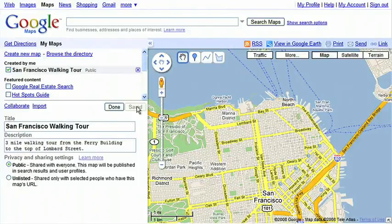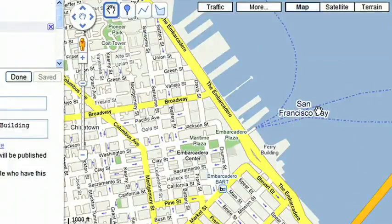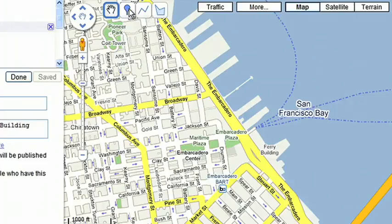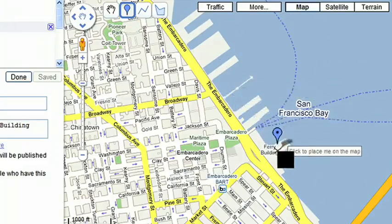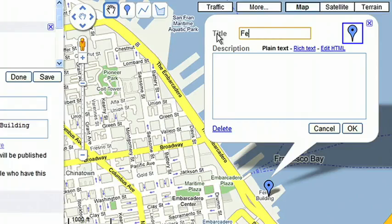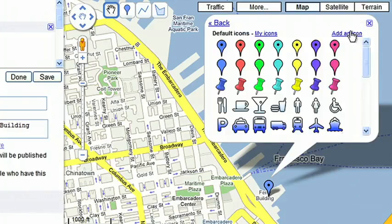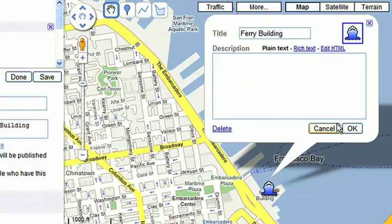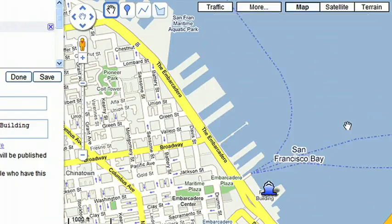Now you're ready to create your map. First, create a mark for the start point of the walk. Since I want to start at the ferry building, I'll set my mark there. Next, give the start mark a name. I'll choose the ship icon from the menu to represent the ferry port.